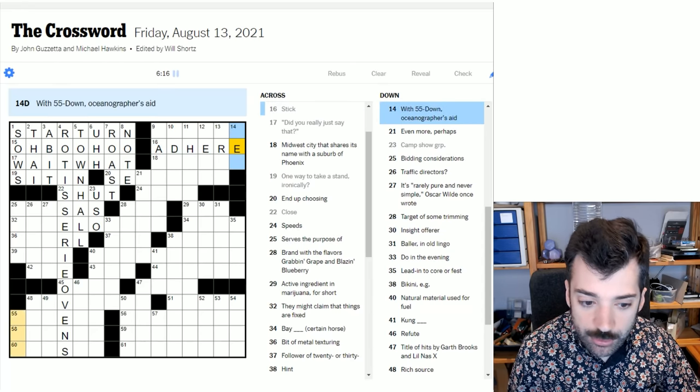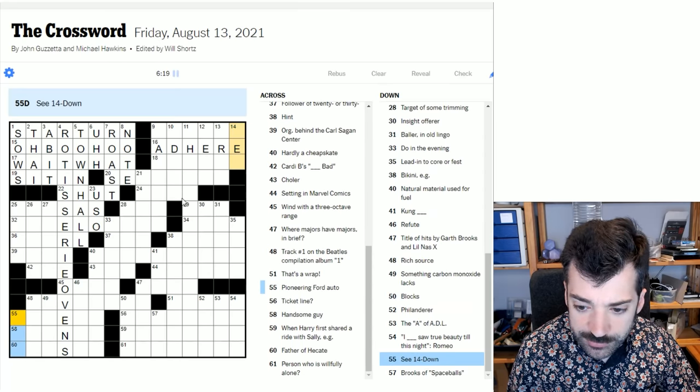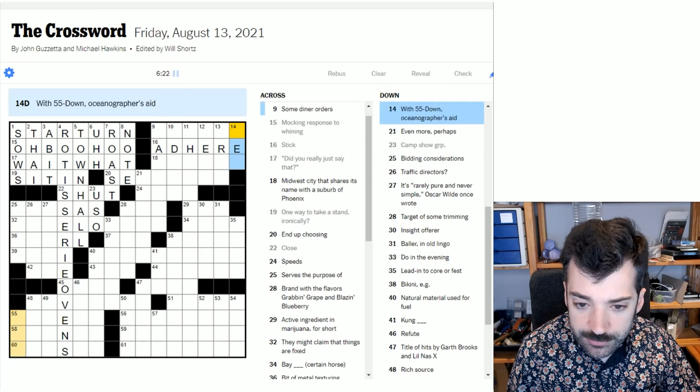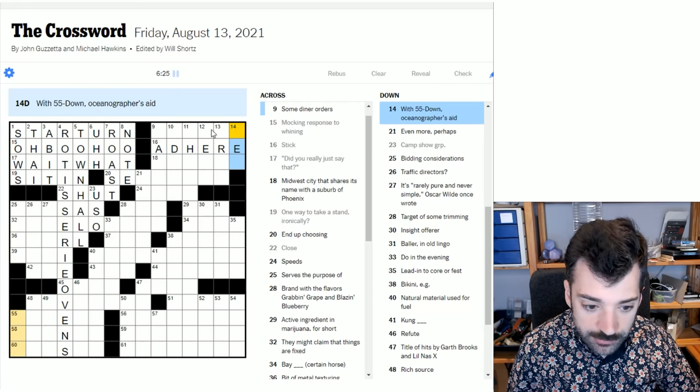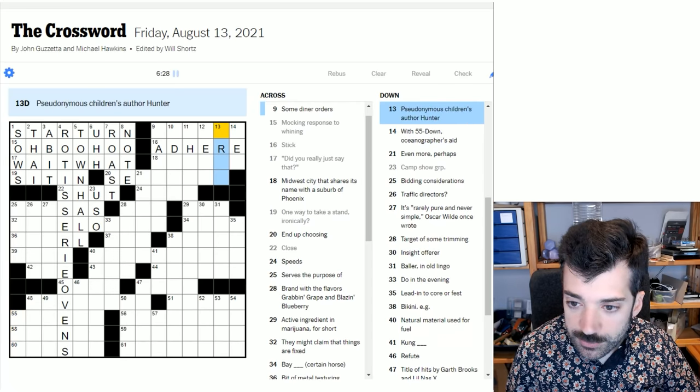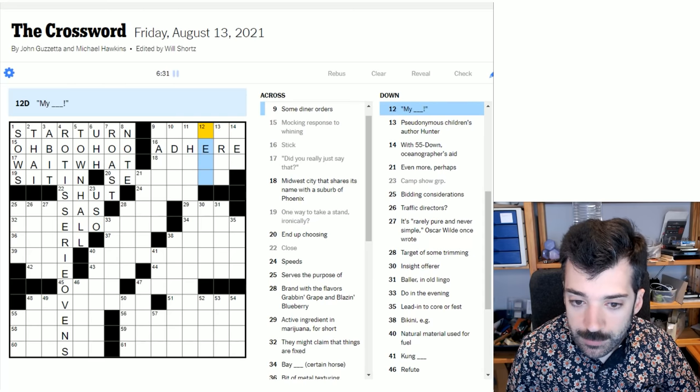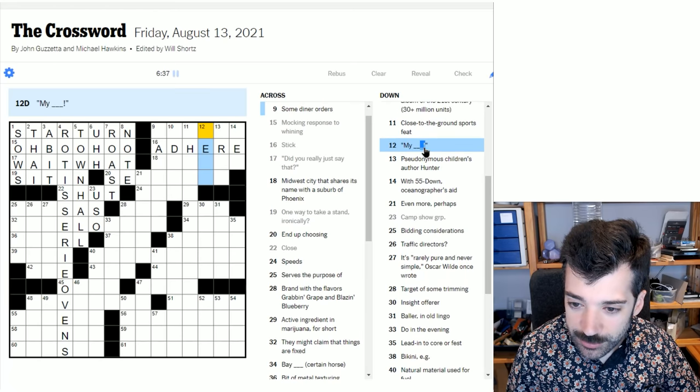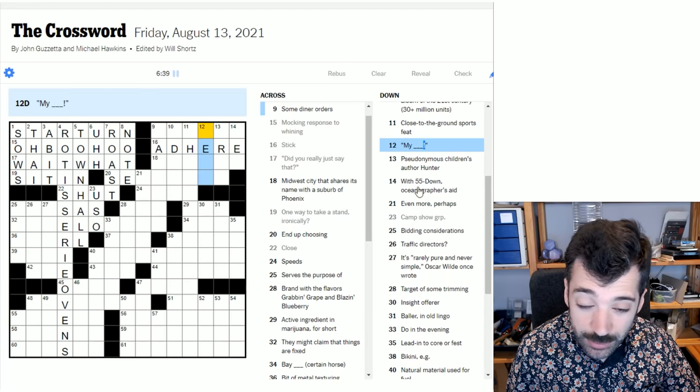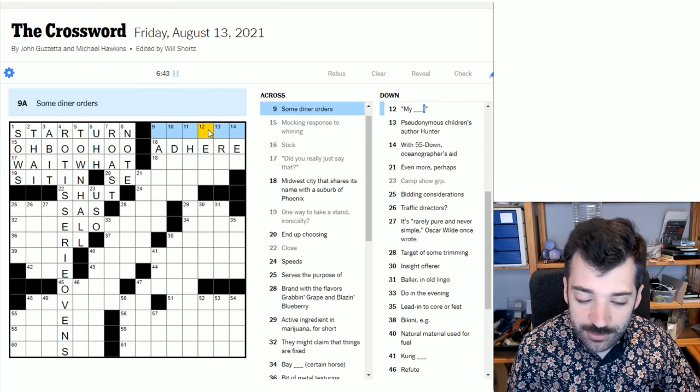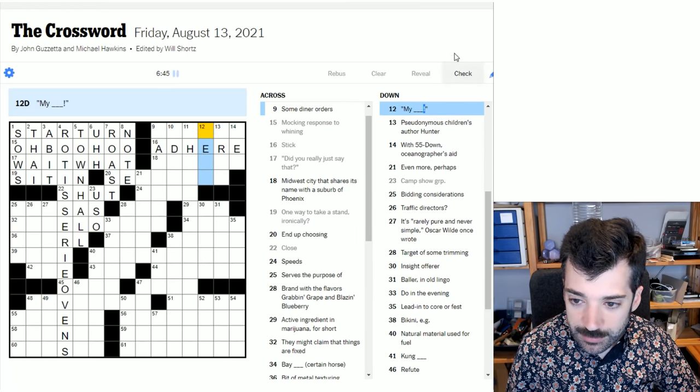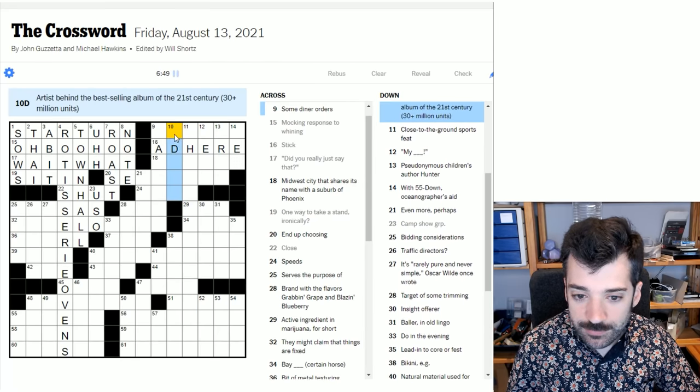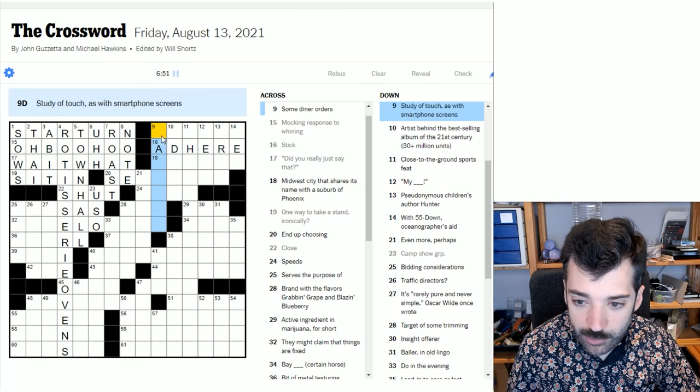Some diner orders. I don't know. Bacons, toasts. It could be a lot of things I feel. Stick could be adhere. Let's just try it because it's enough letters that I feel the guess is worth it, even though it could probably be other things as well. With 55 down, oceanographers aid. Do we have any clues down here? We do not. We just have C14 down. So two words, three letters each, or I suppose it could be more than two words if some of the words are very short. Pseudonymous children's author Hunter. I don't know. My blank. My dear. I don't know if that fits with the exclamation point. Because of the exclamation point, sort of want this to be an exclamation, which my dear sort of is, but not as such a speculative attempt. We'll wait till we have more.